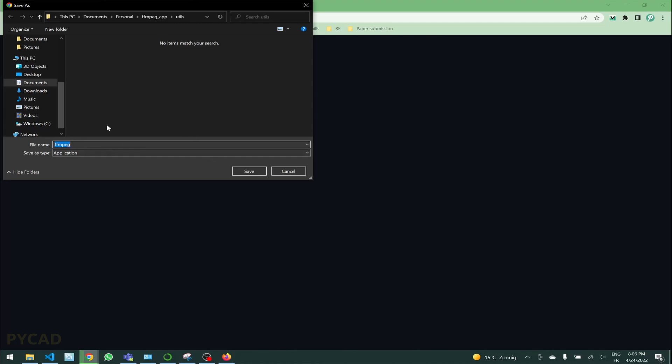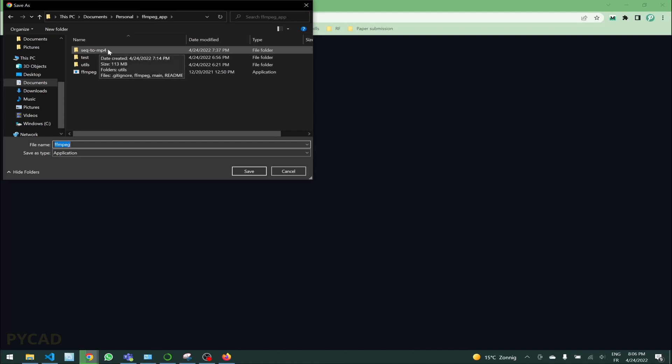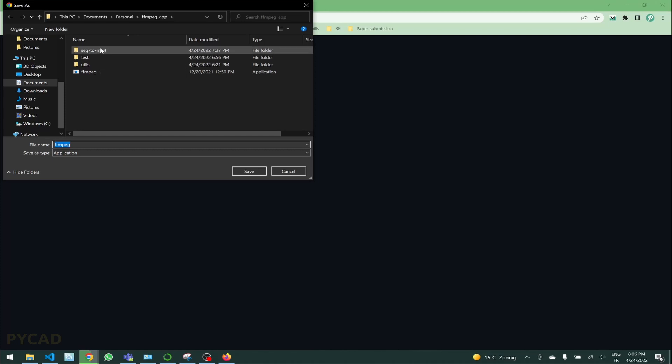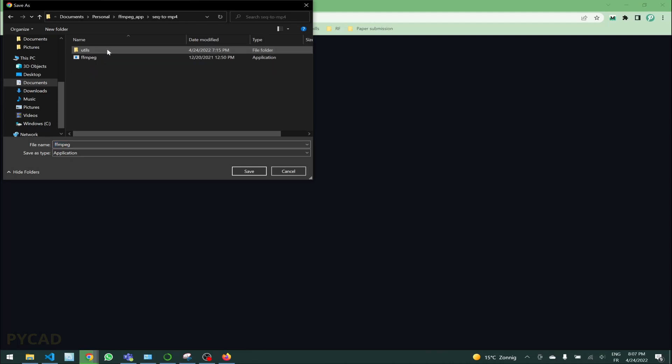What you have to do, you need to download this file at the same directory of your project, which is the repository that we cloned. When you clone your repository you'll get a folder something like this, seq to sequence to mp4.